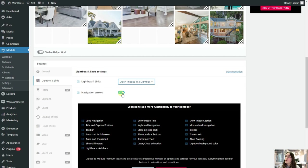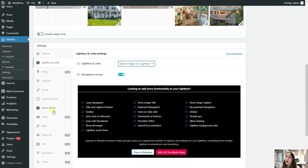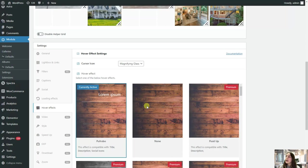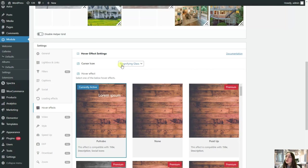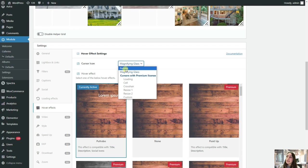Let's now go to this hover effects section. So here in this free option, we've got these two interesting options here. The currently active one is this puff robo. So let's stick to this one. And we can also choose a cursor icon from here. In the free version, we've got this pointer or magnifying glass. I think I will stick to this magnifying glass.